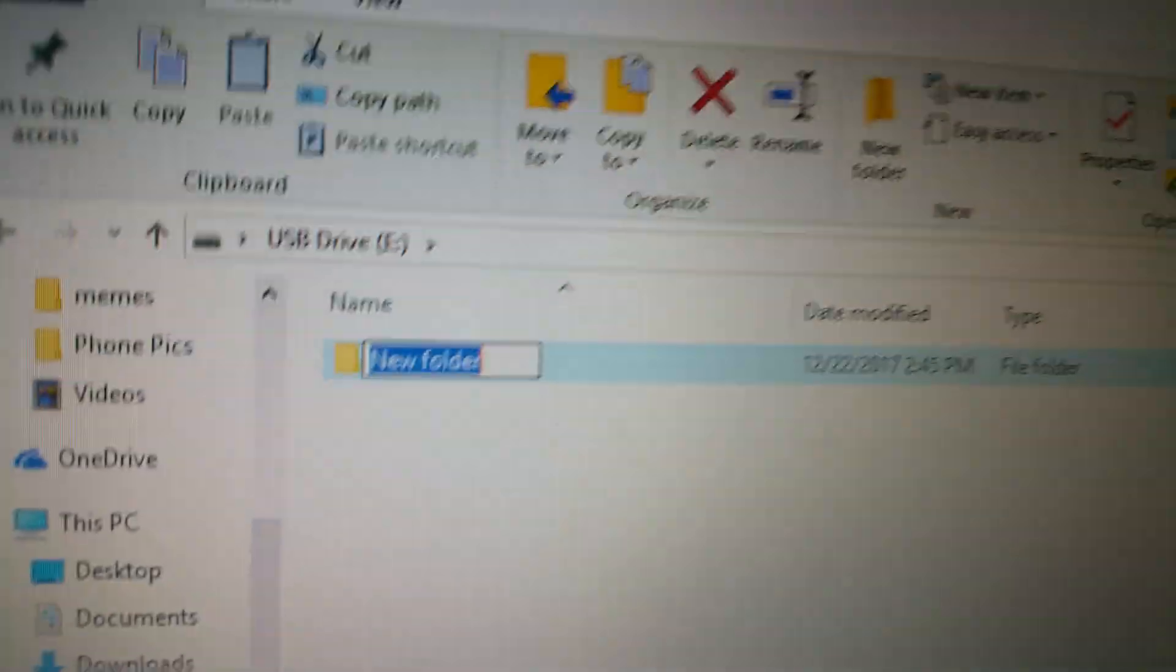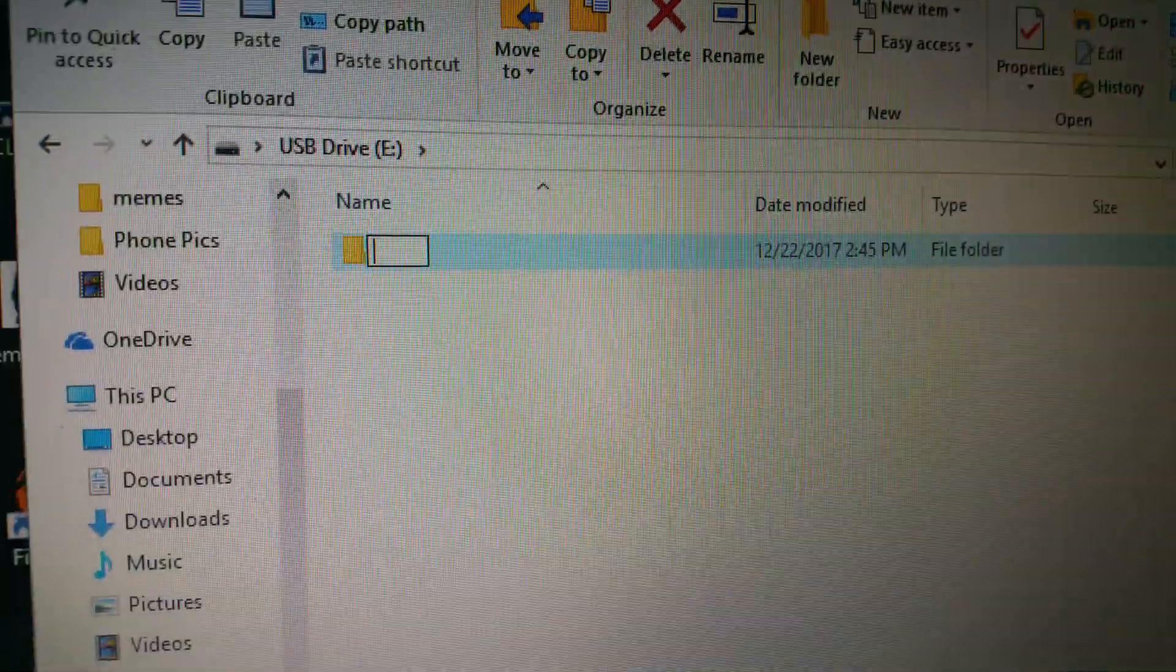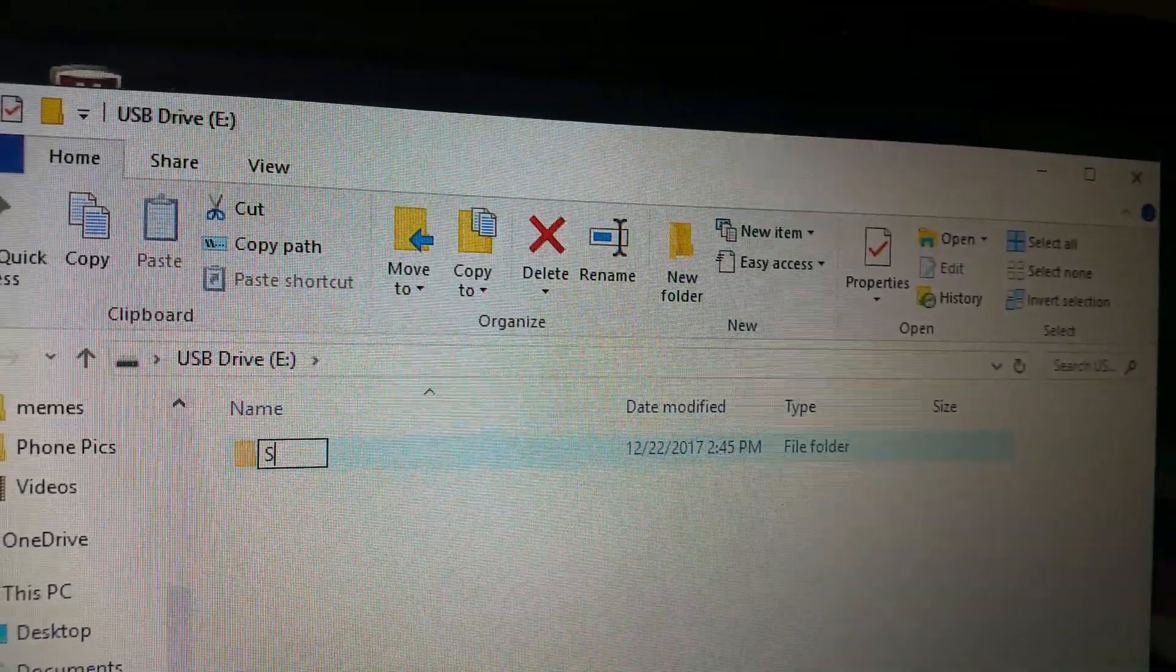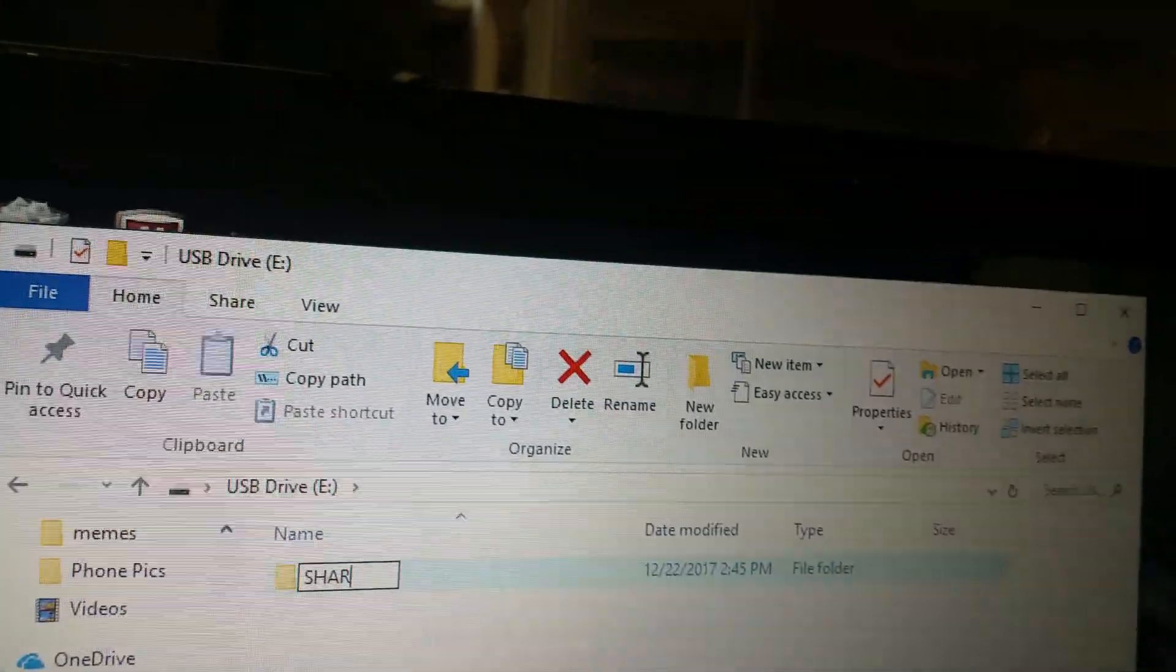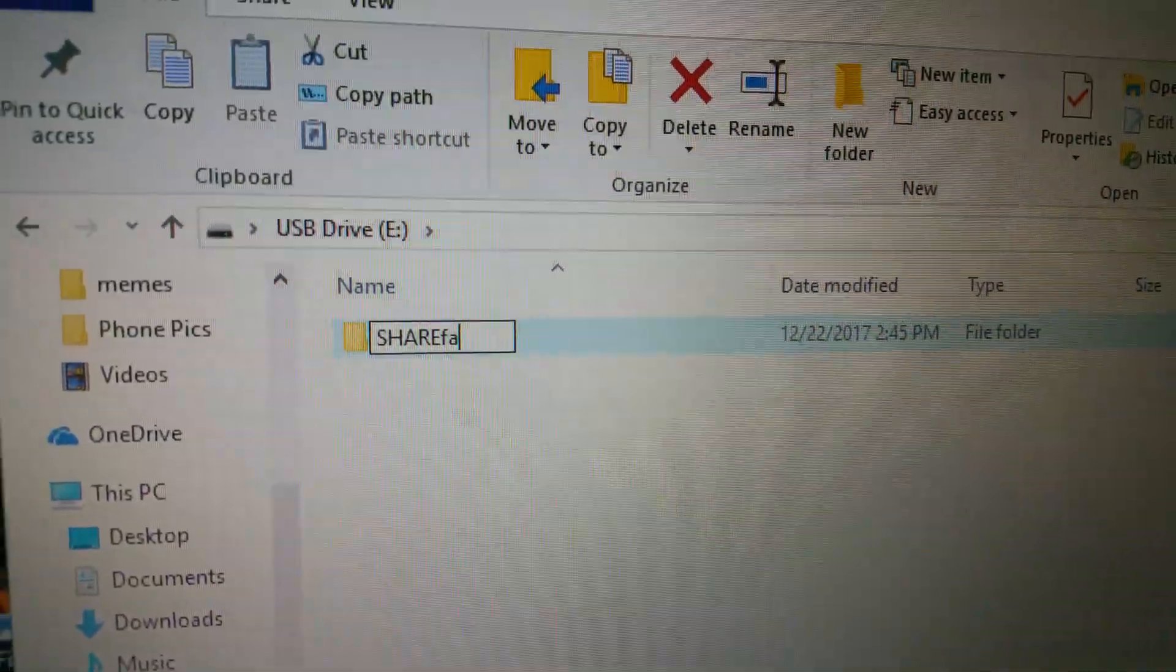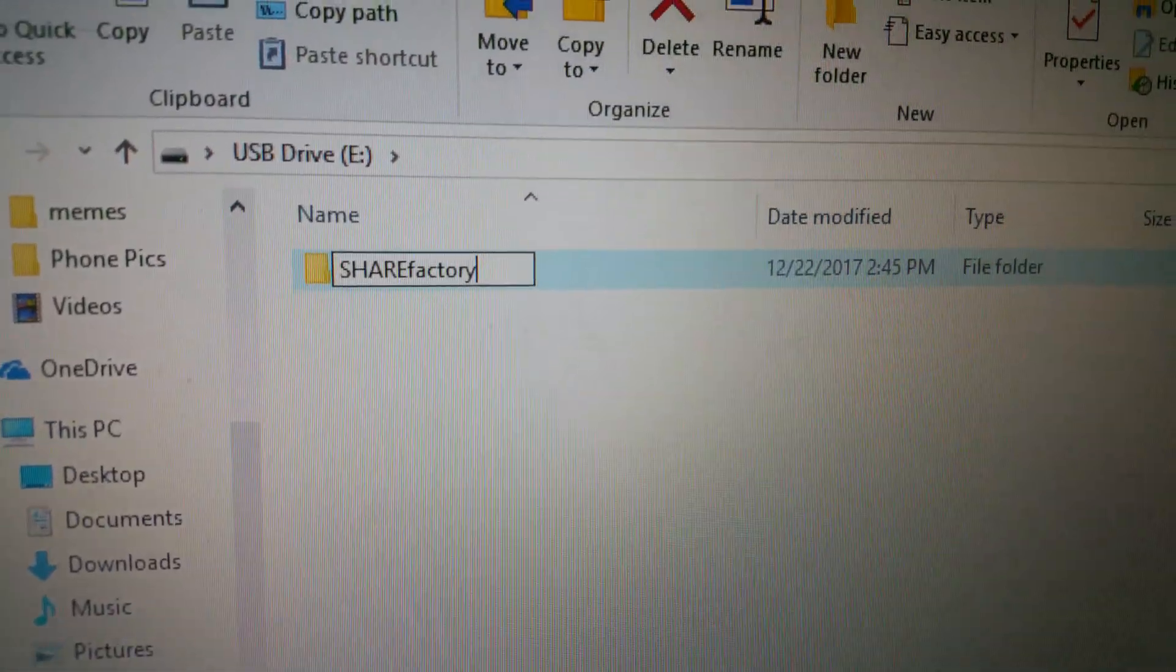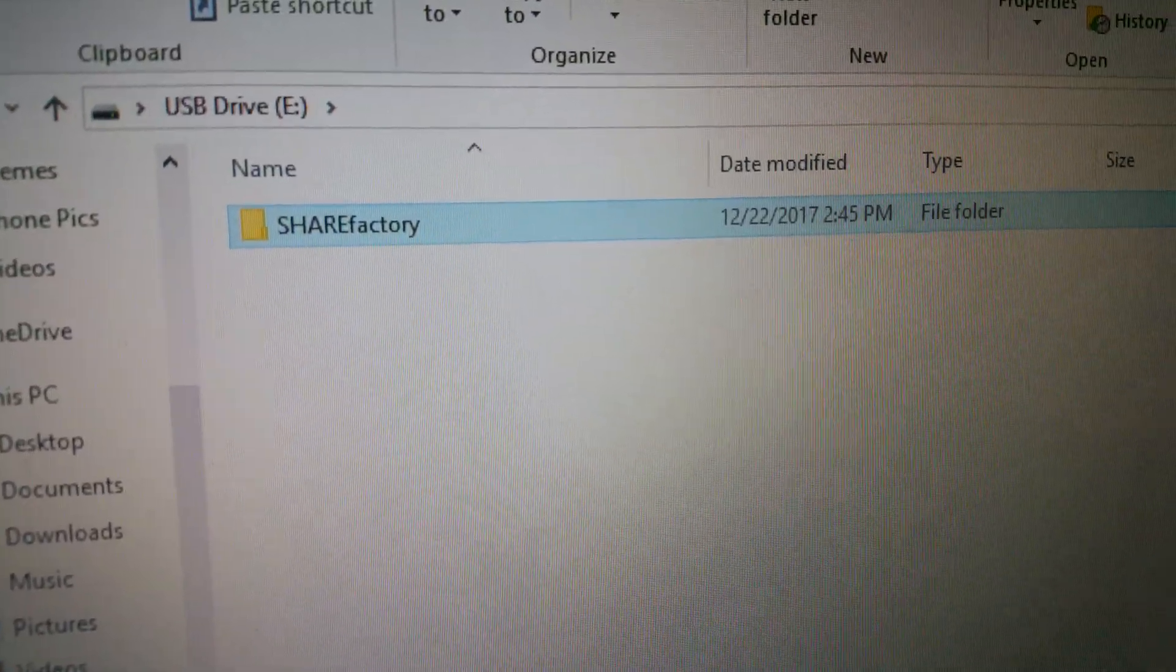So you have a folder right here. So what you want to do is, you want to put capital share and lowercase factory, like this. Put that in.